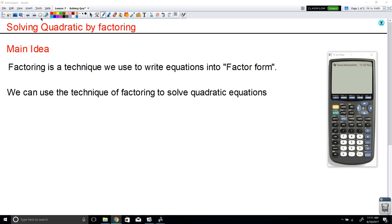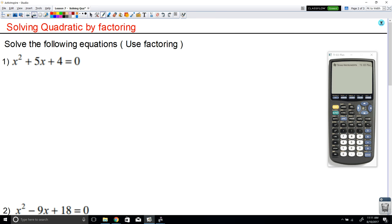Okay, so now let's get started. The direction here is to solve the following equations. So here we have a quadratic equation and we want to solve for it. Notice that the leading coefficient is 1, so it's an easy factoring.